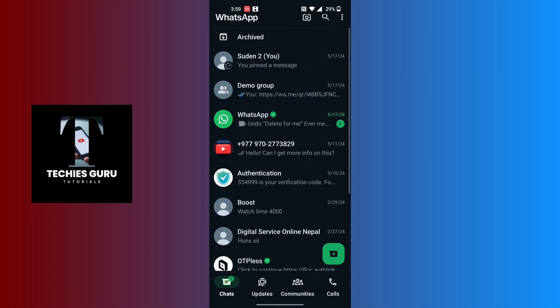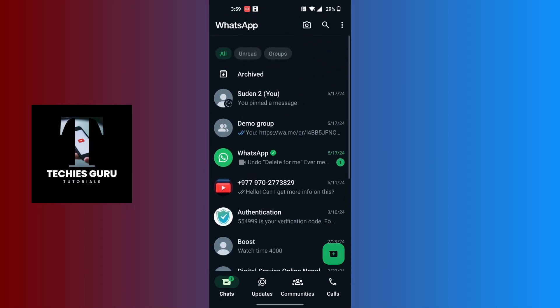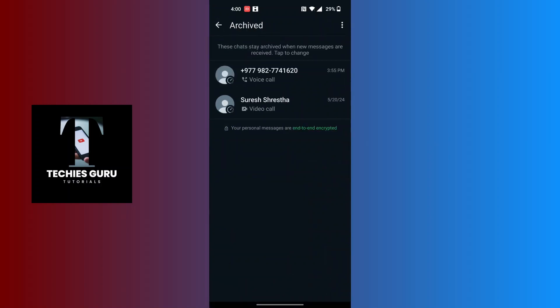If it does not appear, you can just scroll down a little bit and it will appear. Tap on Archived and all of your archived chats will be available over here.